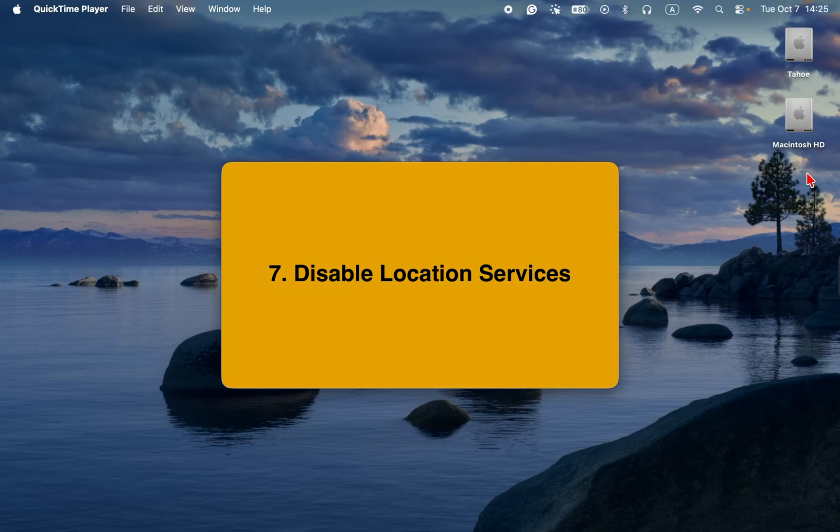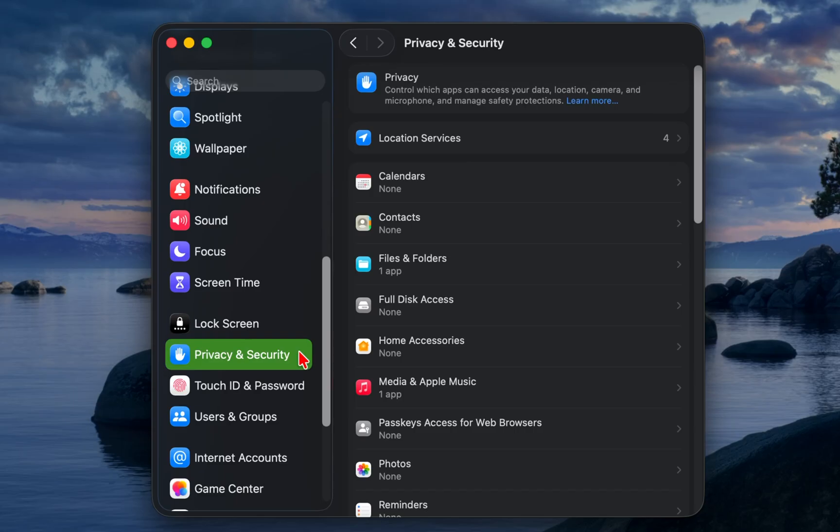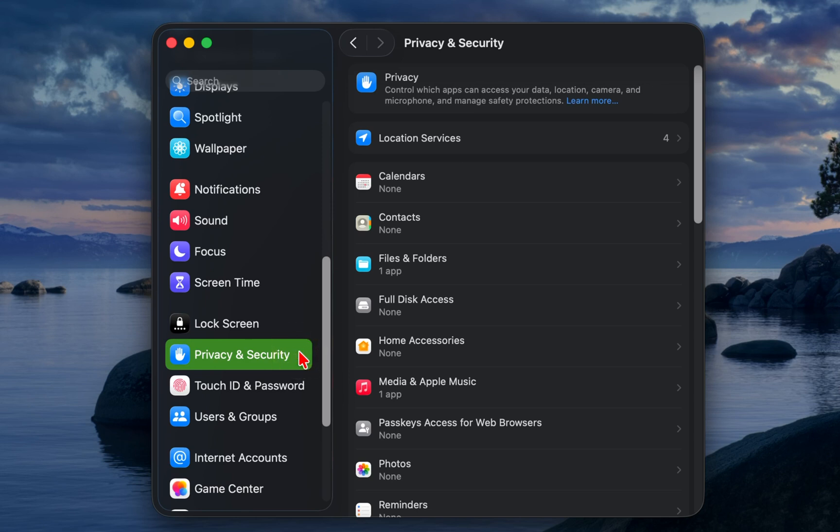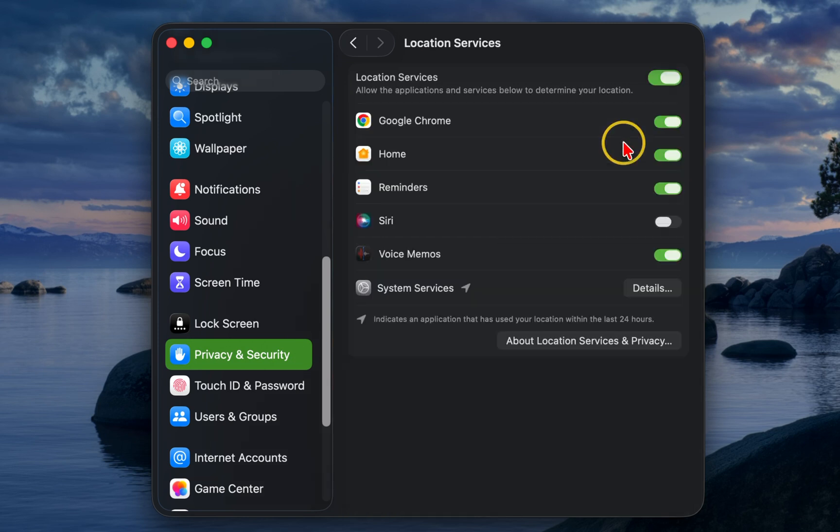7. Disable location services. It's not necessary for every single app on your Mac to know your location. To reduce the burden on your battery, open system settings, click privacy and security, then location services, and turn off the toggle button for apps that don't need to know your location.